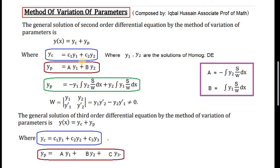By the method of variation of parameters, c1 and c2 are replaced by functions a and b. A and b are two functions of x, which are determined by these two formulas. To find the value of a, we place a negative sign here, the second solution here, and S over W dx. Here S represents the right-hand side function of the given non-homogeneous differential equation, and W is the Wronskian.